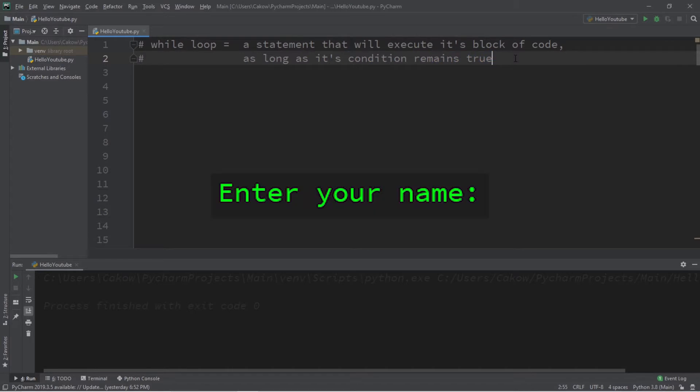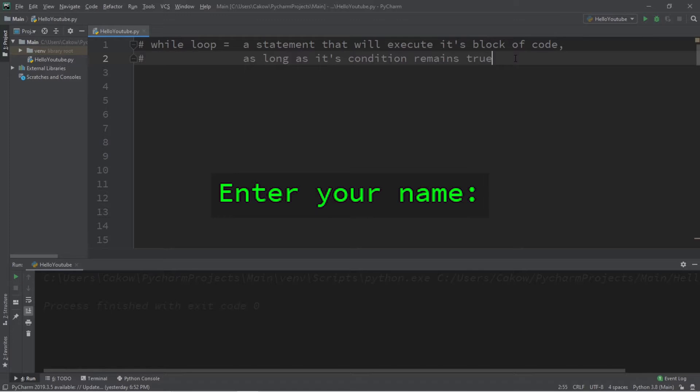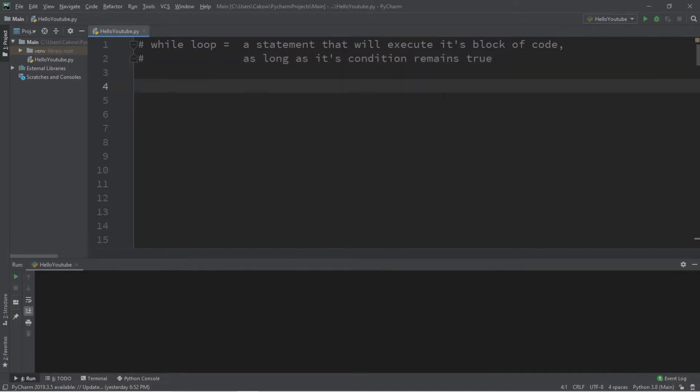Later on in this video, for this example, we're going to create a program where we will prompt a user to enter their name. If they attempt to skip that prompt, then we will continually ask the user to enter their name, and they can't continue on with the rest of the program until they do so.